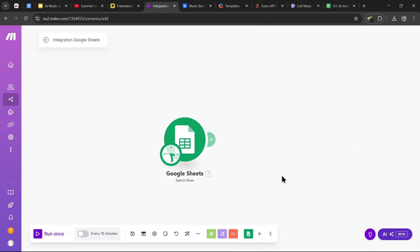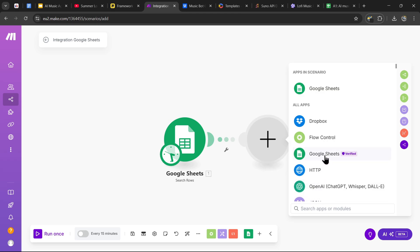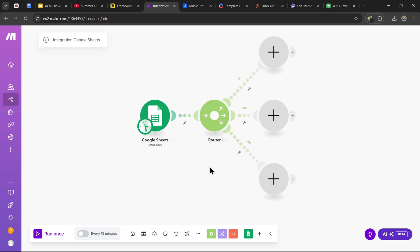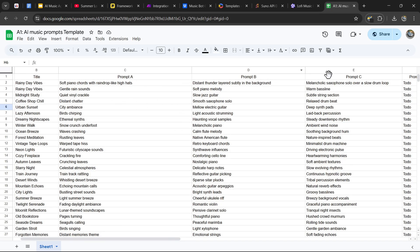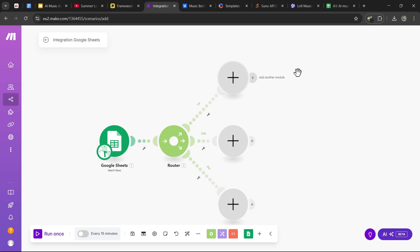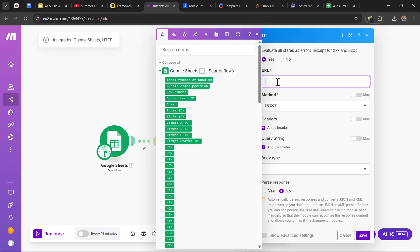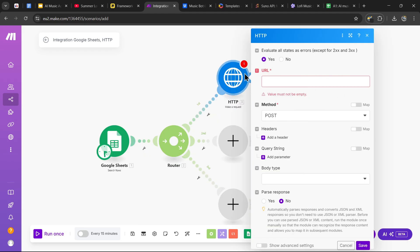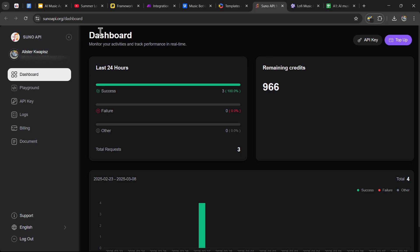The prompt status for all rows is set to 'to do', so this will search through the whole Google Sheets template and find the first row that isn't done yet. The limit is going to be one because we only want to return one result at a time. Next we want to send multiple requests to Suno AI, so we need to grab the router from the flow control and create three routes. Our goal is to send prompt A, prompt B, and prompt C at the same time to Suno AI to generate two songs from each prompt, resulting in six songs total. So search for the HTTP module, make a request, and the method is going to be POST. We're going to send a request to Suno AI through a website called sunoapi.org, which gives us access to the Suno API.